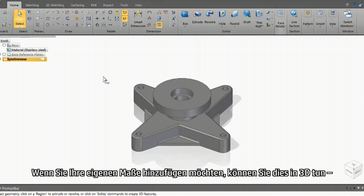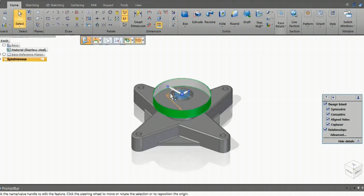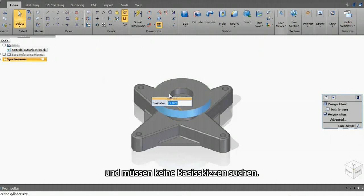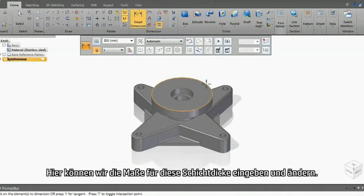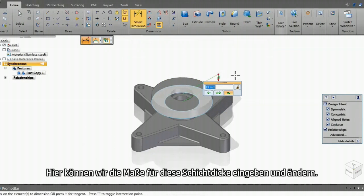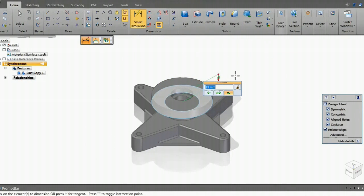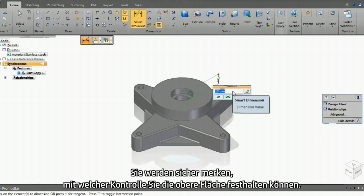If you want to add your own dimensions, you can add those in 3D. No need for hunting underlying sketches. Here we add and modify the dimensions for this thickness. Notice the control you have in keeping the top face fixed.